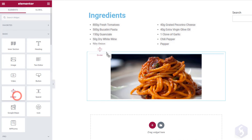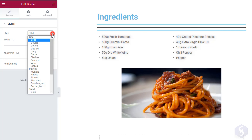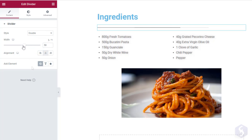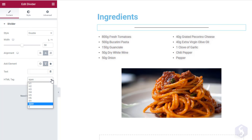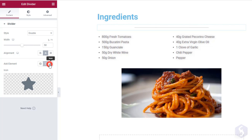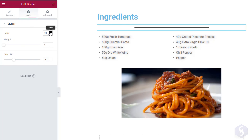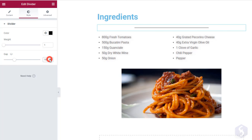Drop a divider element to add a line separator. Customize its line style with an alignment or add some text. Apply an HTML tag or a cool icon. Switch to Style to change the line color, thickness with Weight and spacing with Gap.